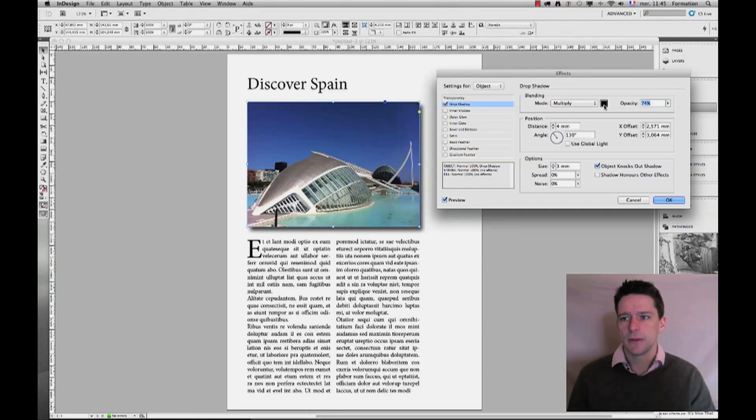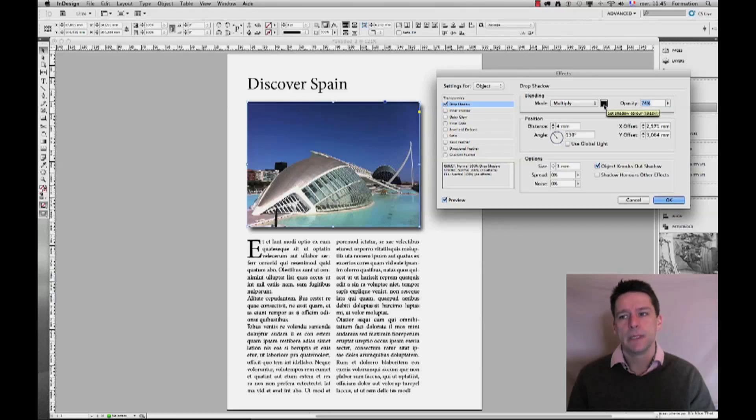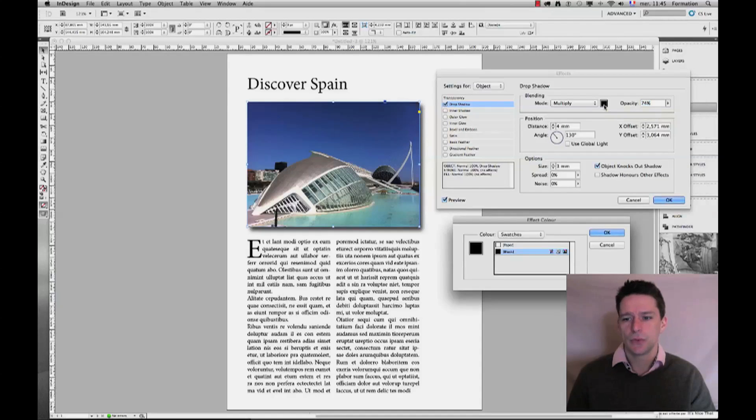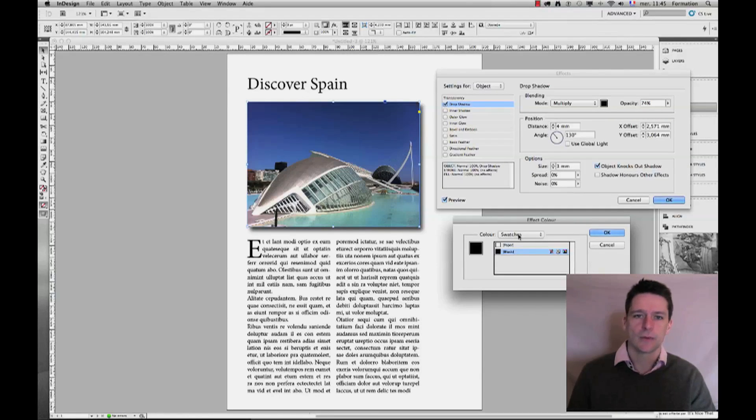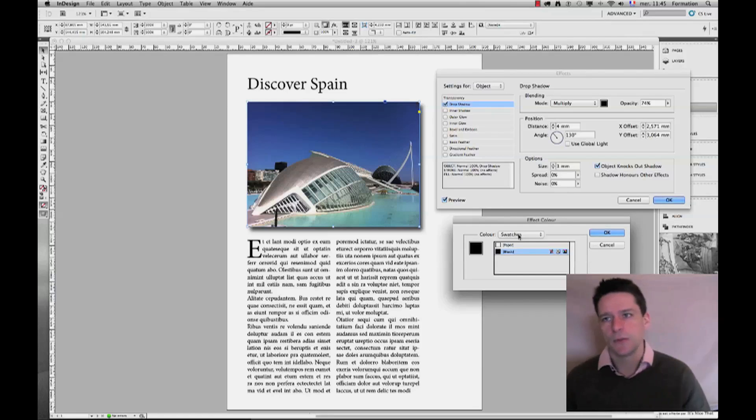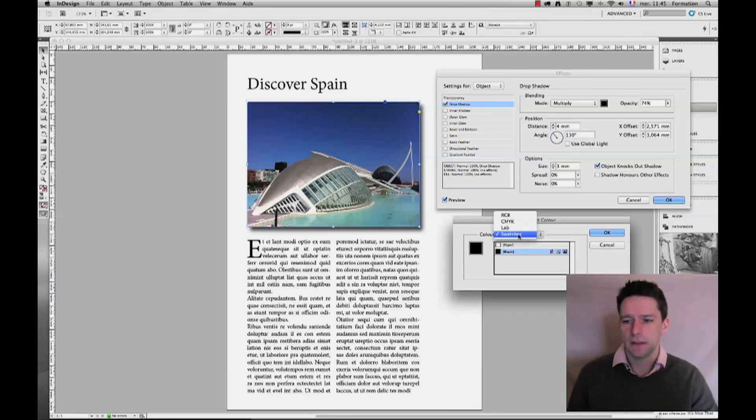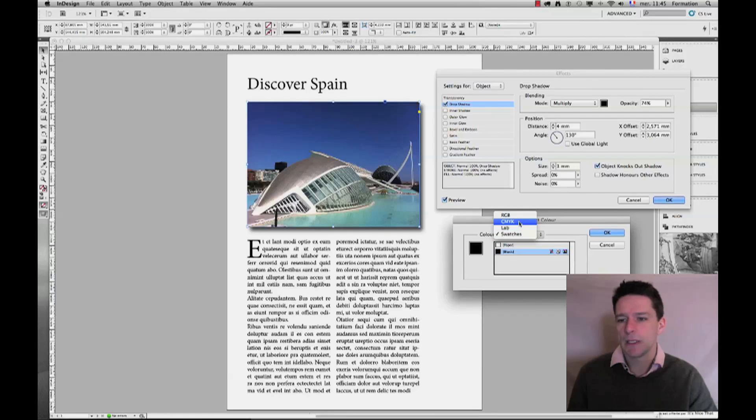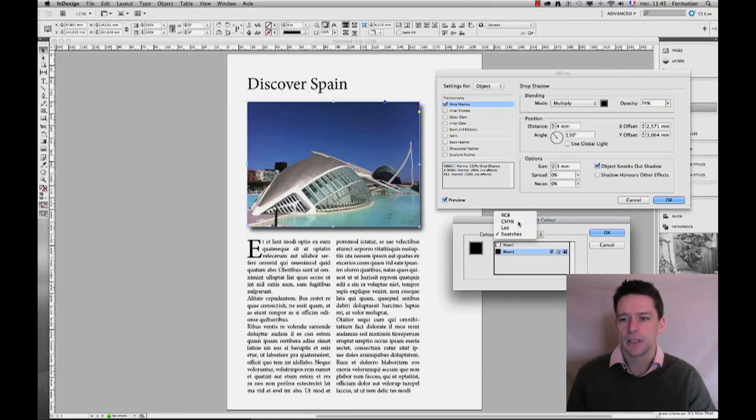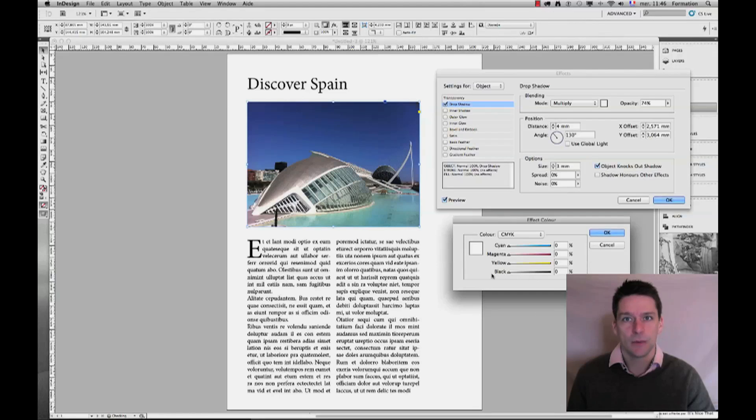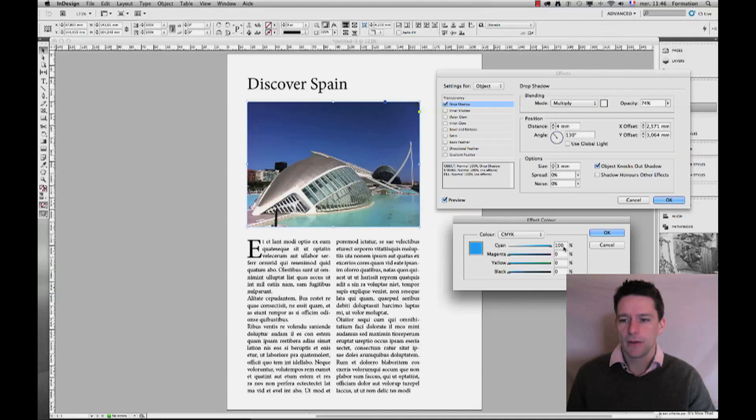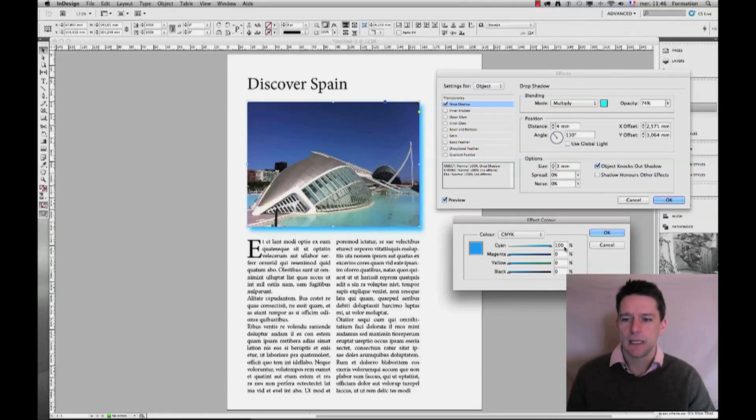Second of all, if we stick here to the first line, you can change the color. Nothing forbids you to change the color of a drop shadow. Now obviously, shadows are more or less neutral and create grayish, darkish shadows, but we are here in InDesign and we can do whatever we want.